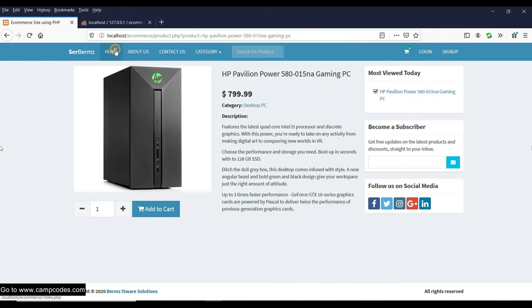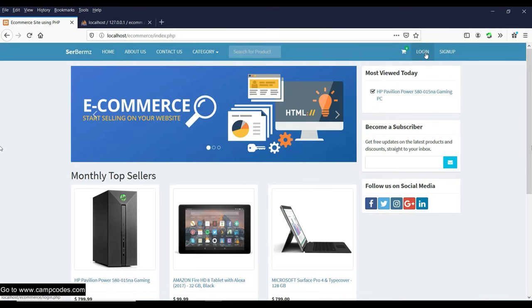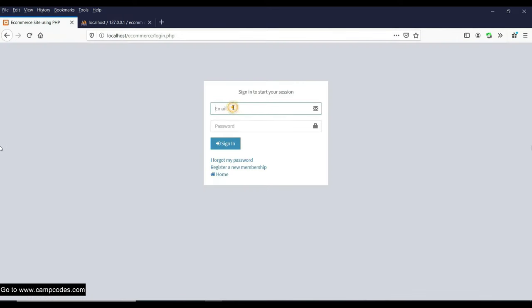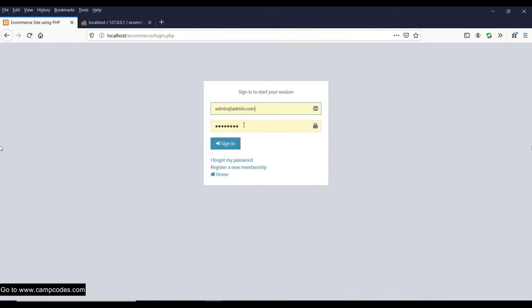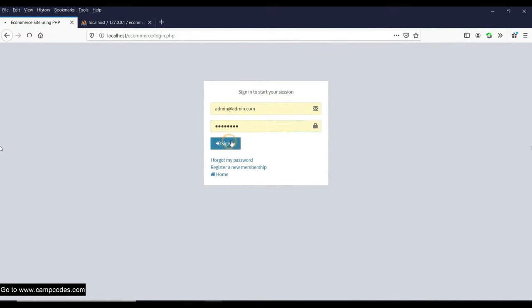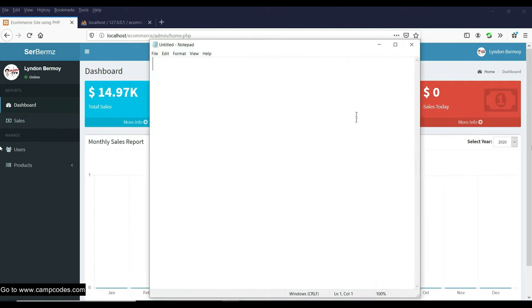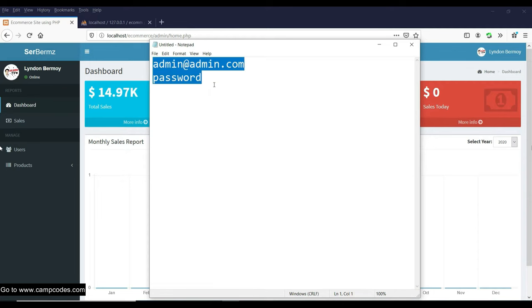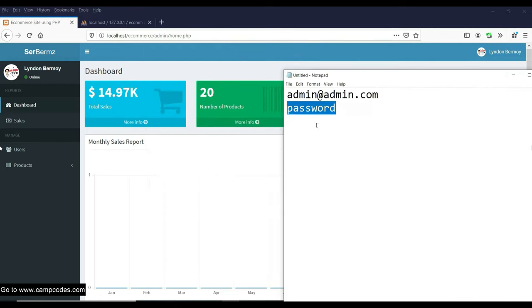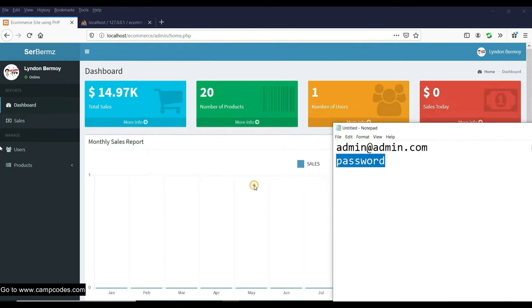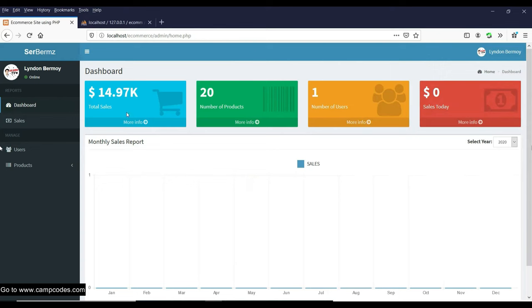We'll display the admin panel first so you can add some products. To log in, click the Login button and use admin at admin.com. The password for the admin account is 'password'. That's the account for the administrator side.